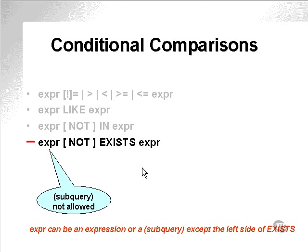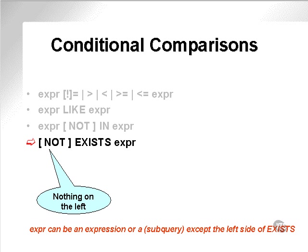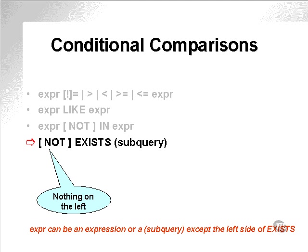What EXISTS actually looks like, syntactically, is this. There is no expression or any kind of thing on the left of an EXISTS conditional comparison. Let's look at some examples to explain this more clearly. All it's saying is that something WHERE EXISTS or NOT EXISTS subquery expression. And it should be noted that this expression on the right has to contain a subquery. So, the exact syntax for EXISTS actually looks like this.